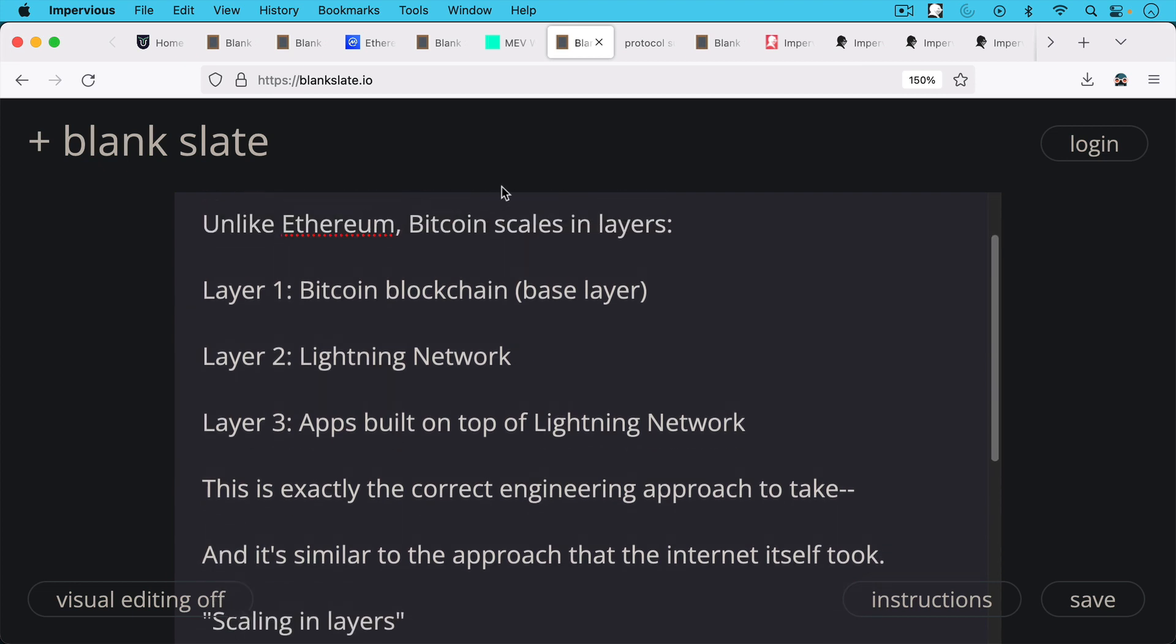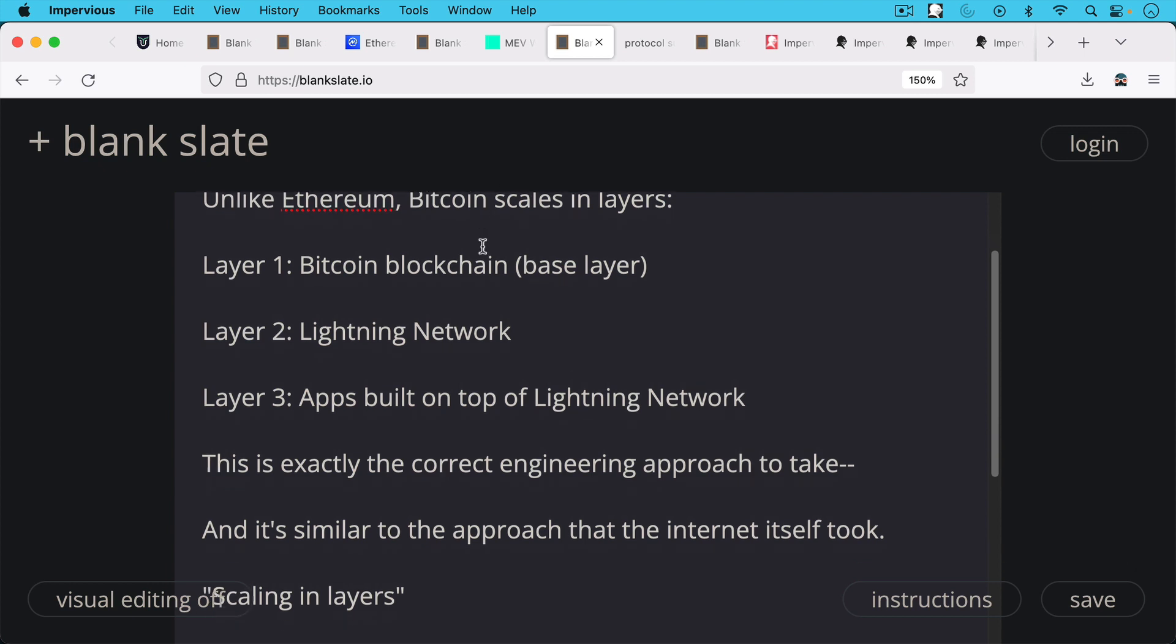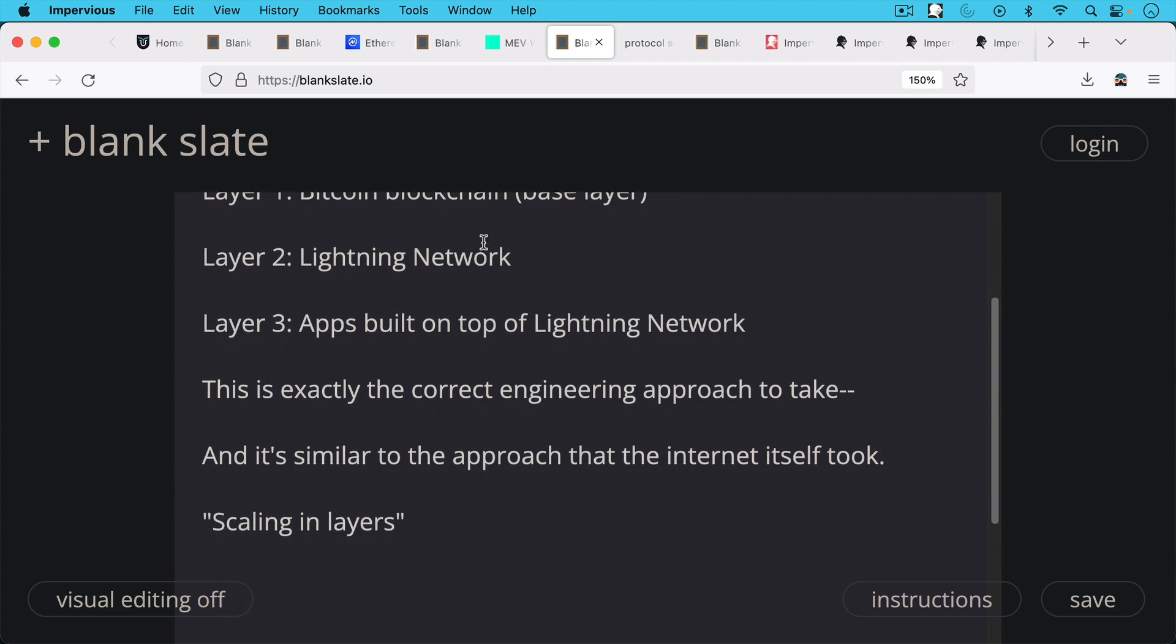And then on top, on layer three, you have apps that are built on top of these various layer twos like the Lightning Network. And I think this is exactly the correct engineering approach to take. It's very similar to the approach that the internet itself took, scaling in layers.